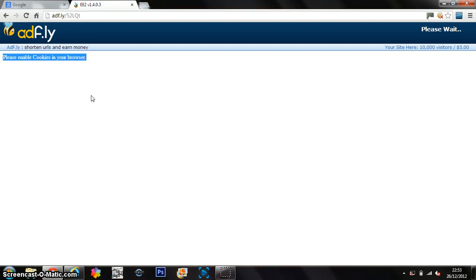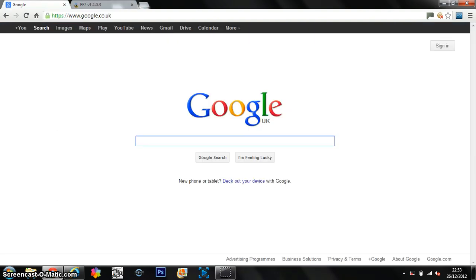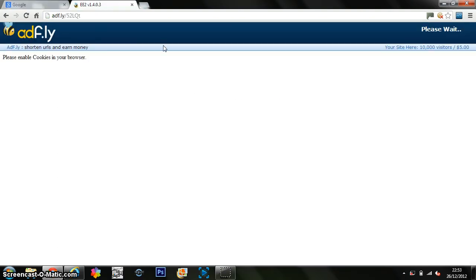So you're seeing this: Please enable cookies in your browser. I've showed you how to do that, but it's not working for you guys.